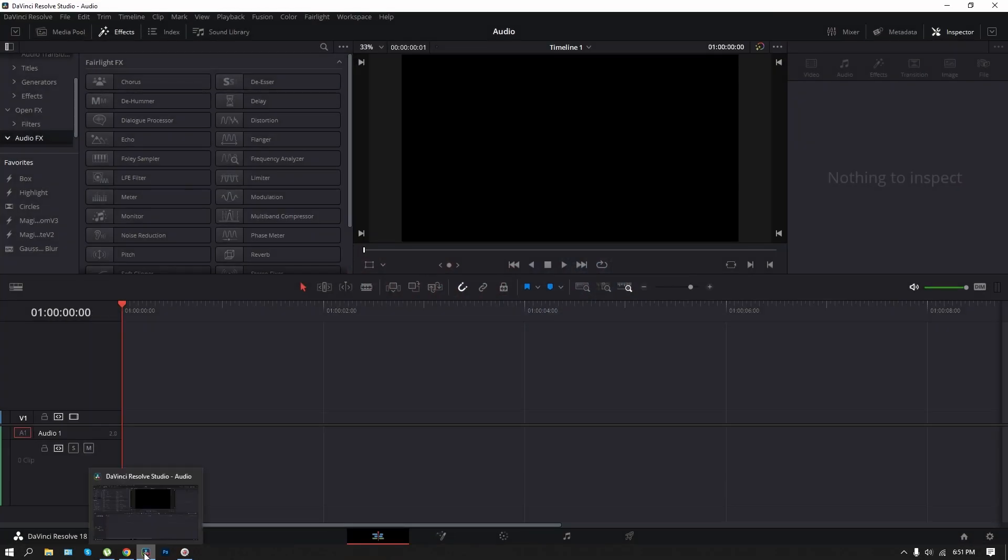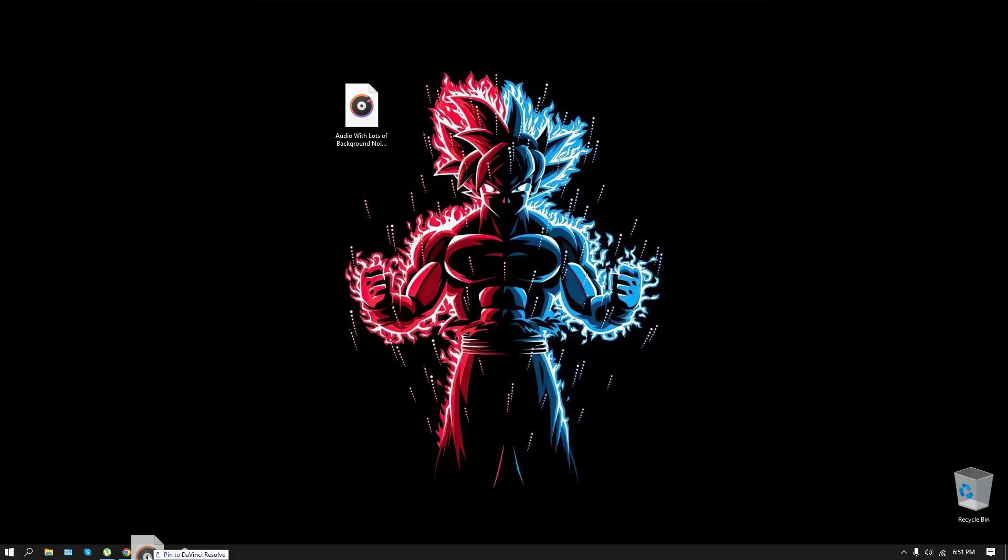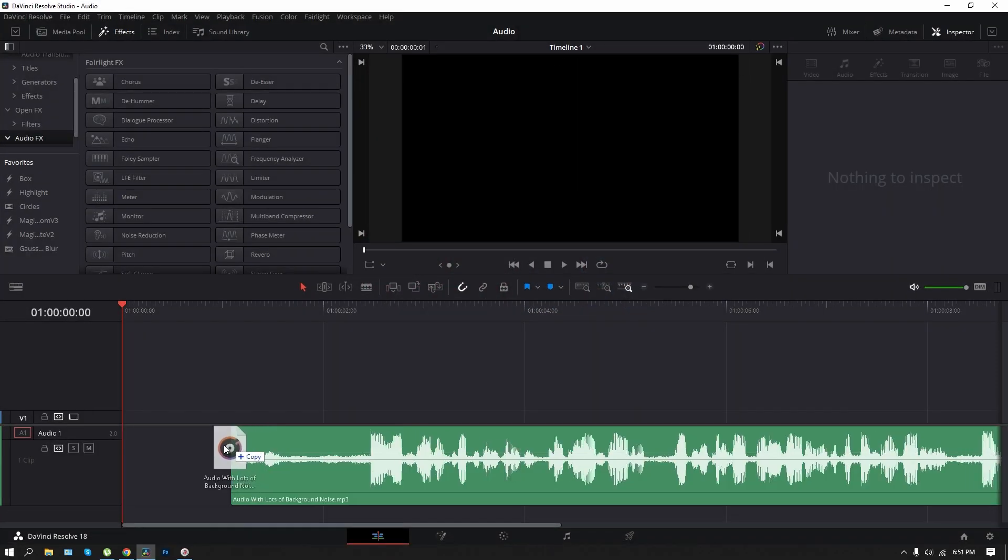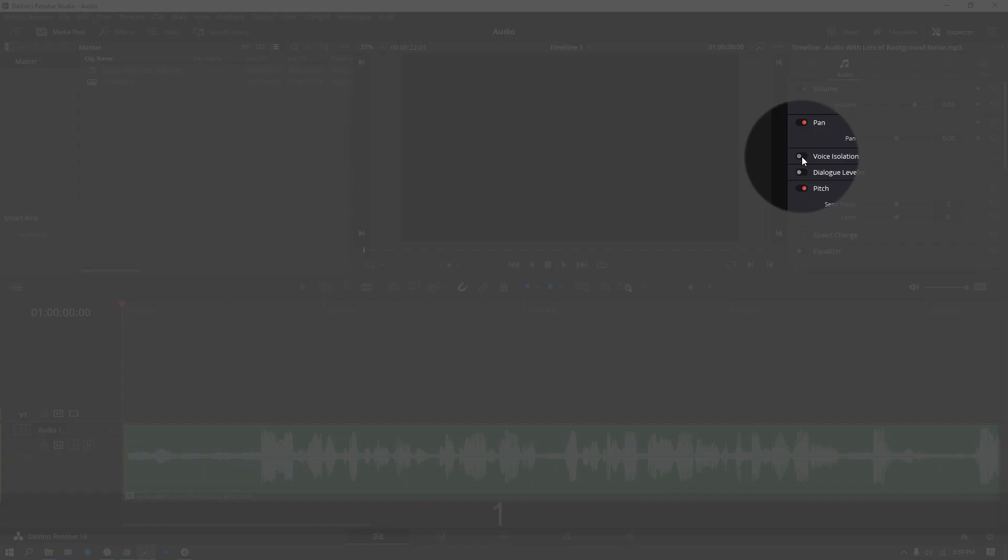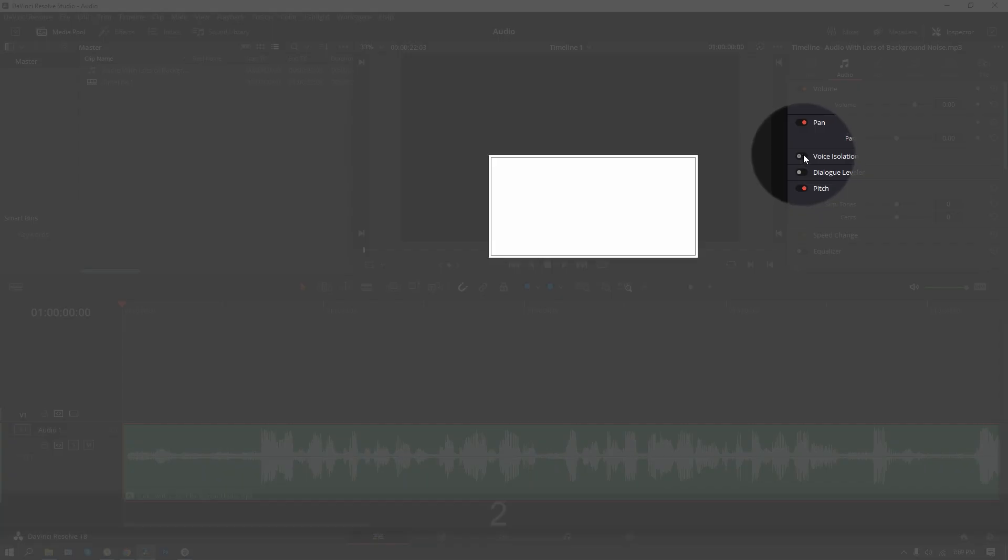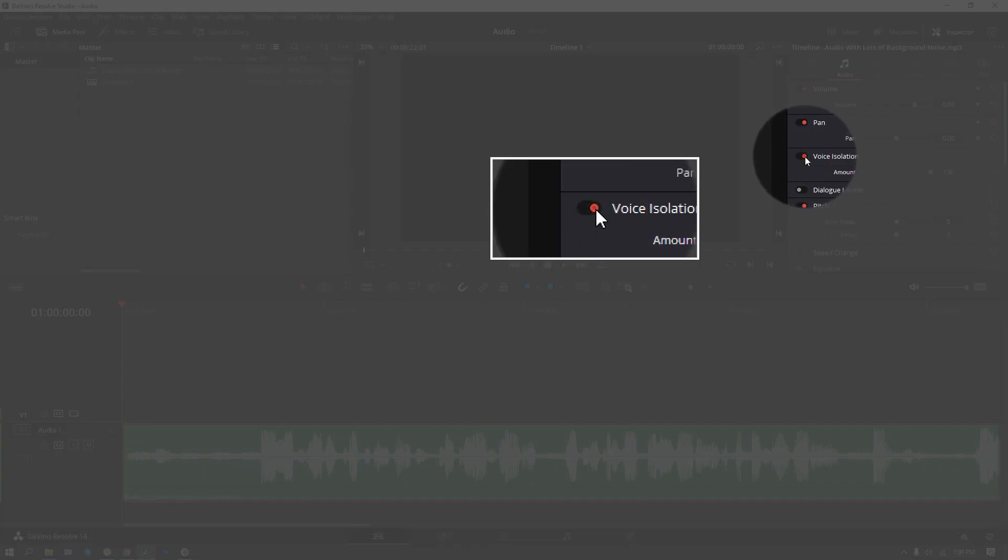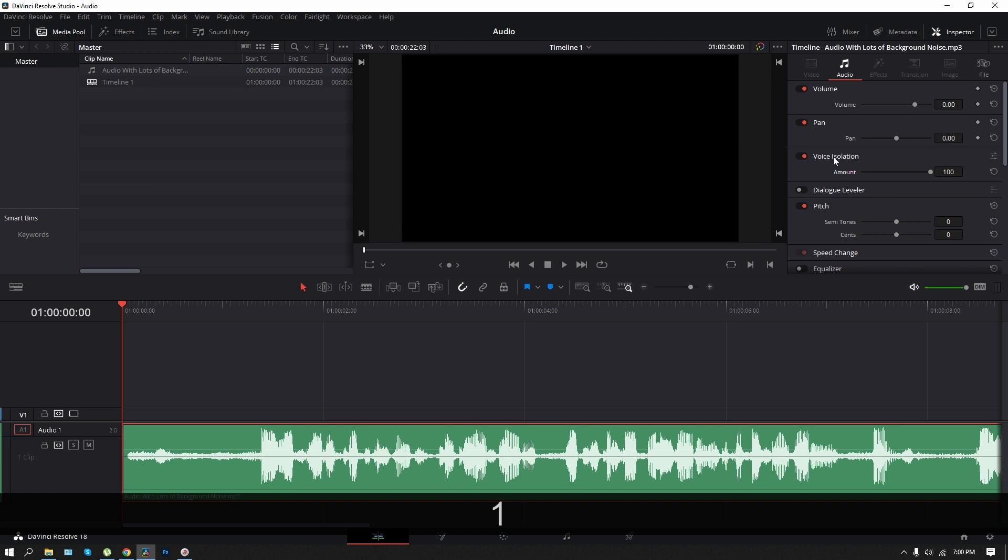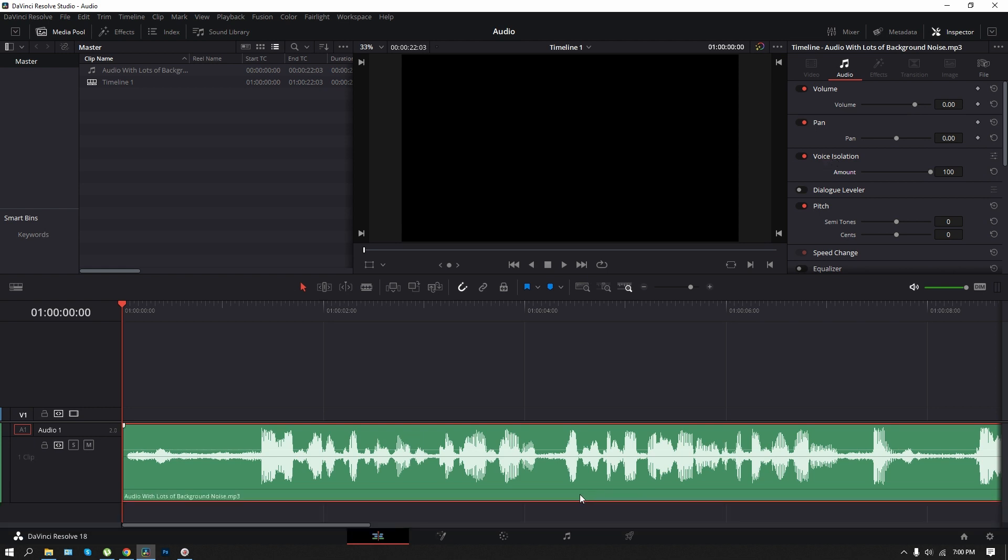simply open up the software, drag your audio file to the timeline, and click the voice isolation button. Voila, all the noise from the audio clip is gone. Let's listen to the audio with the feature turned on and off.